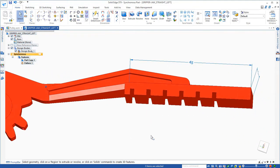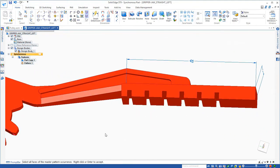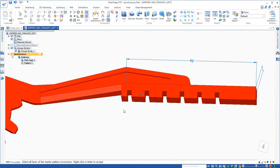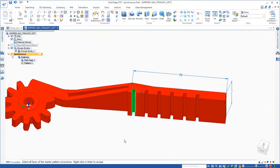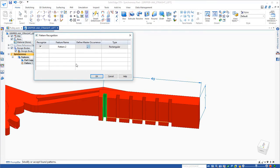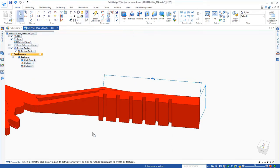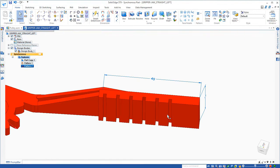So that was a circular pattern. It will find also linear patterns or rectangular patterns. So let's come in here and just select one of those teeth. Notice that again, we get a real pattern now in Solid Edge. It becomes a pattern that we can actually edit.